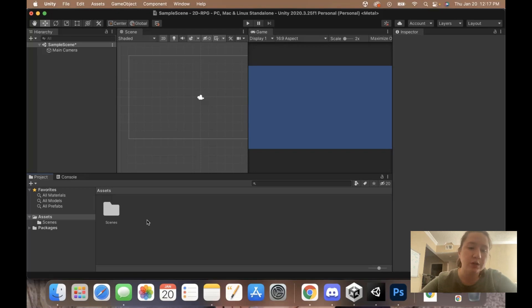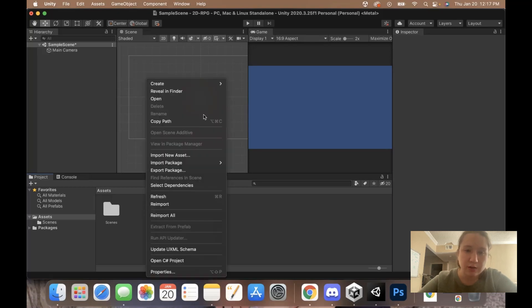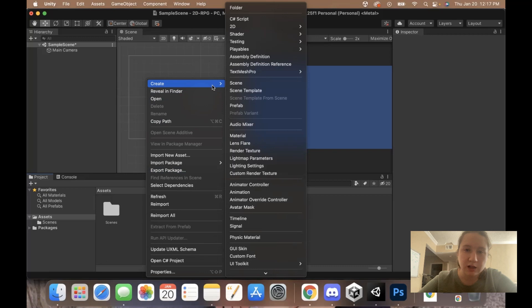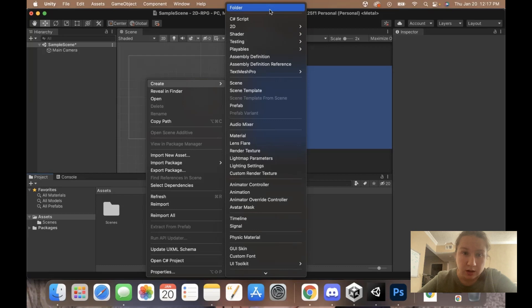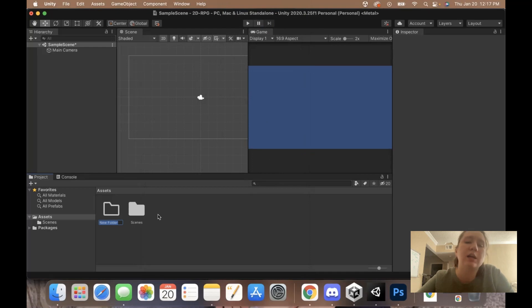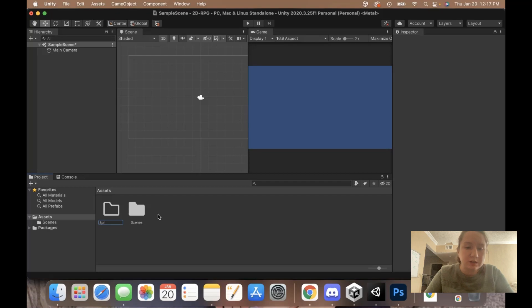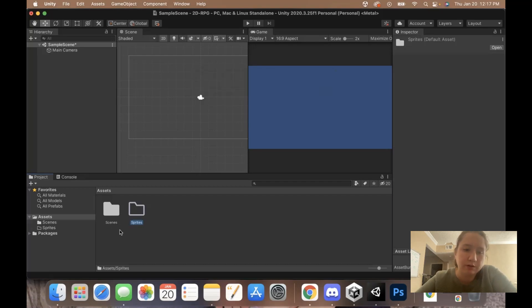Now that we're in our assets folder, we're going to create a few folders for all the assets we're importing. The first thing I like to add is a new folder for our sprites. Right-click, hit create and then folder, and let's name this folder sprites. That's where we import all of our sprites.